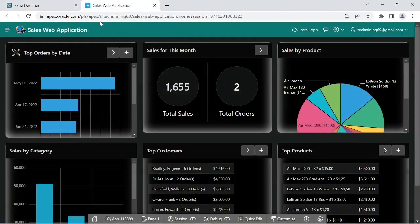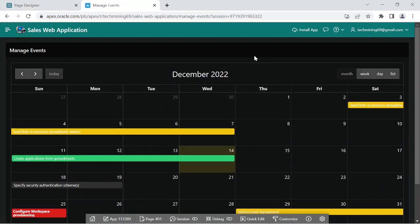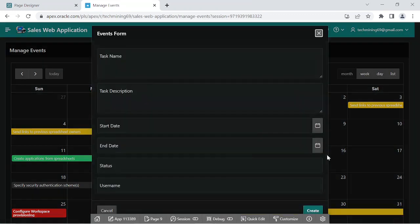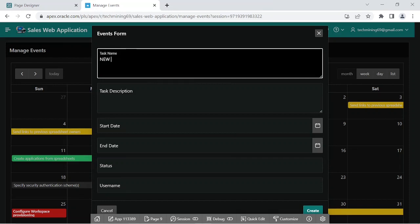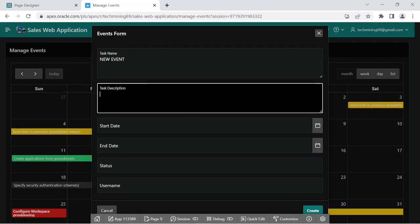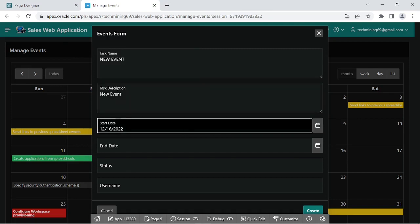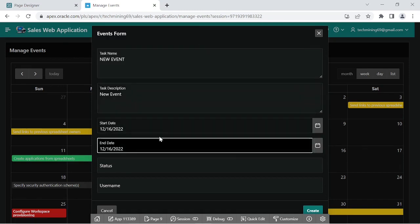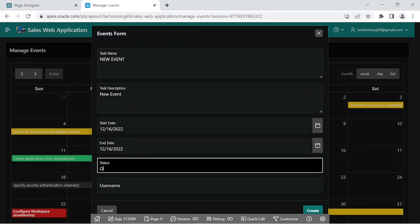Save and run the page. Click manage event entry. Create a new event by clicking any empty cell in the calendar. In the current scenario, the status field has four options in the demo task table: Open,